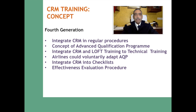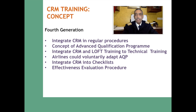Now, another twenty years down the line, we have evolved to a much more mature fourth generation of CRM training concepts. This integrates CRM with regular procedures, incorporates the concept of Advanced Qualification Programs, and integrates CRM and LOFT training into technical training. Airlines could voluntarily adopt AQP — which will be explained in a later lesson — and CRM could also be integrated into checklists and effectiveness evaluation procedures, allowing changes to be incorporated based on evaluation results.